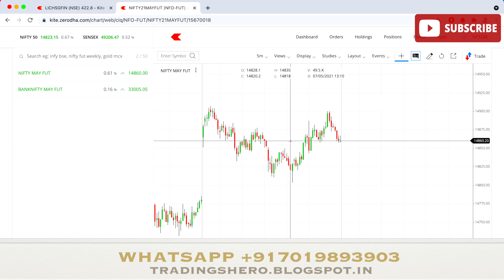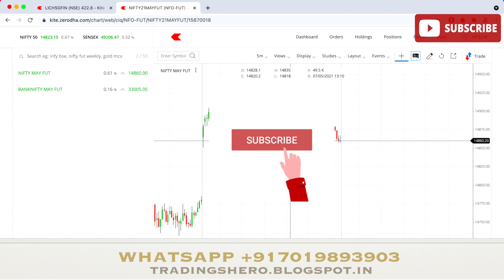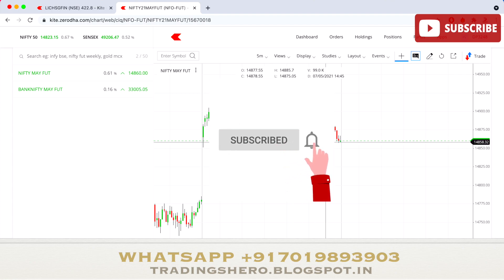I'll also be telling you tomorrow's stock — what you need to observe, the levels for that particular stock, and how to trade those levels. Make sure you watch the video till the end to get all the information, and if you're new to my channel, a subscribe would be amazing.